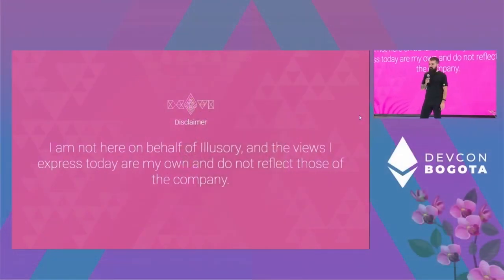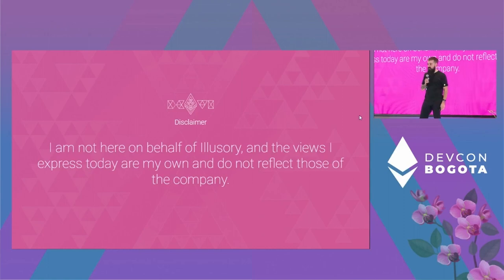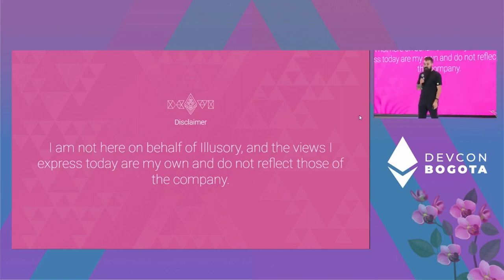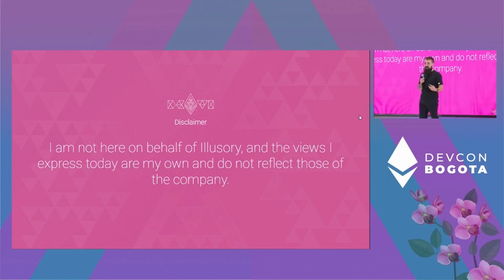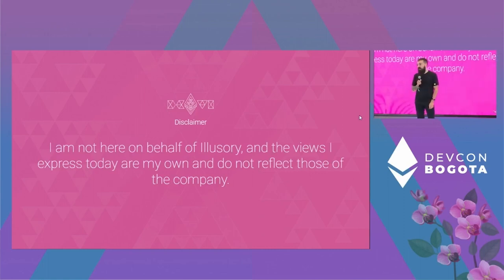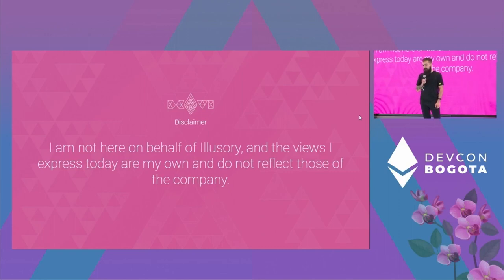I'm not here on behalf of Illusory, which is the company behind Nomad, so the views I express are my own and do not reflect those of the company. As this is an active investigation right now, an active incident, we will be not doing any Q&A, unfortunately.